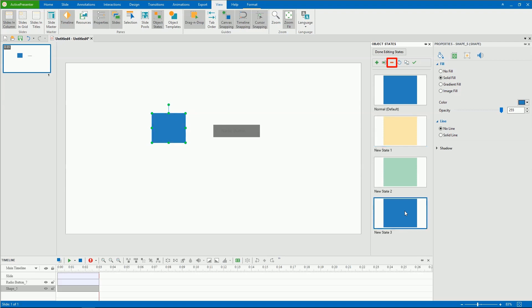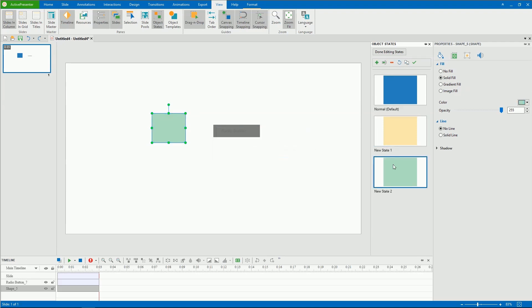This is for deleting the selected state. If you want to have a new state with the same properties as the original one, click Duplicate State.